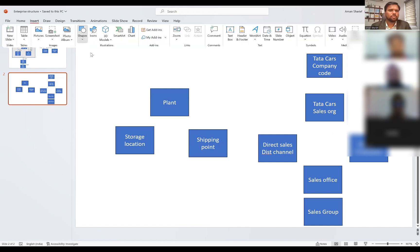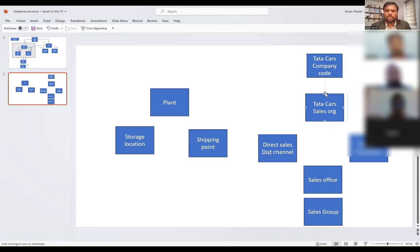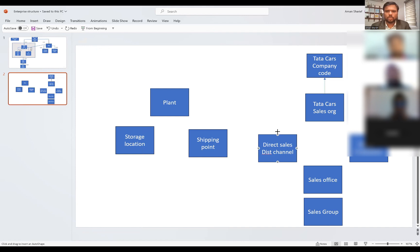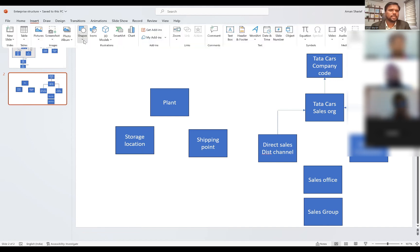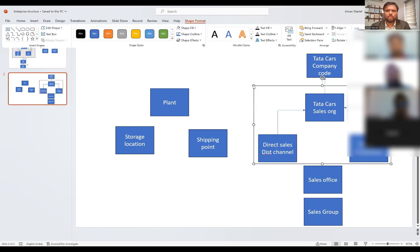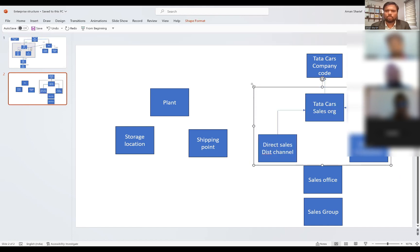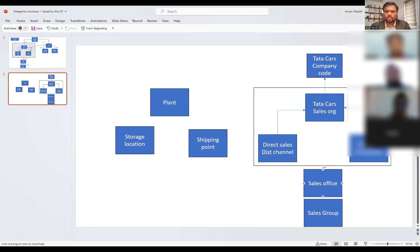Now understand the relationships between these. We will assign the sales organization to the company code, assign distribution channel to sales organization. Similarly, you will assign sales organization, and combining these three we form a sales area. Then assign sales office to sales area, and sales group to sales office.